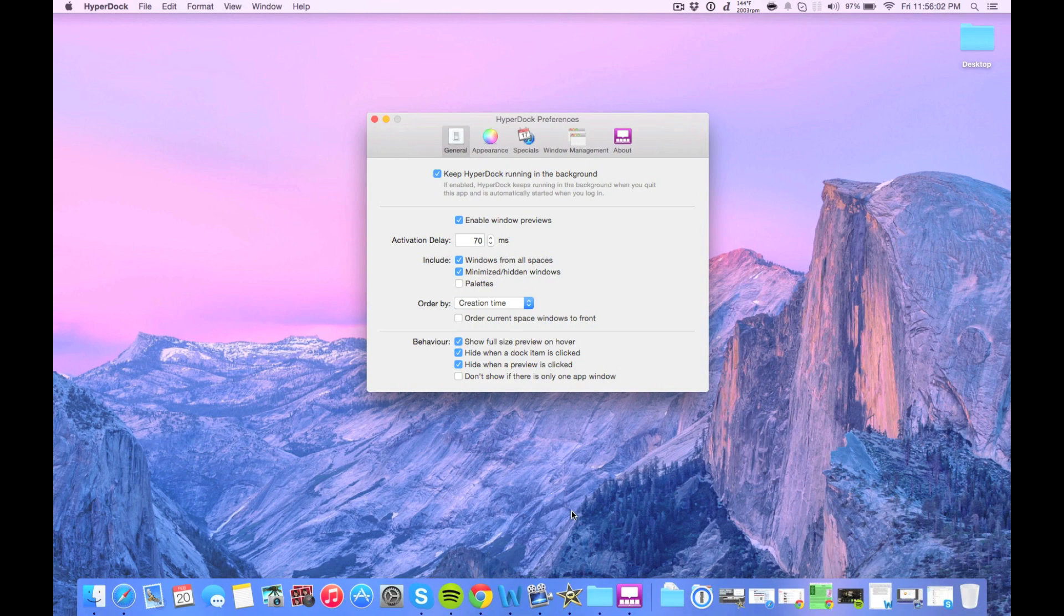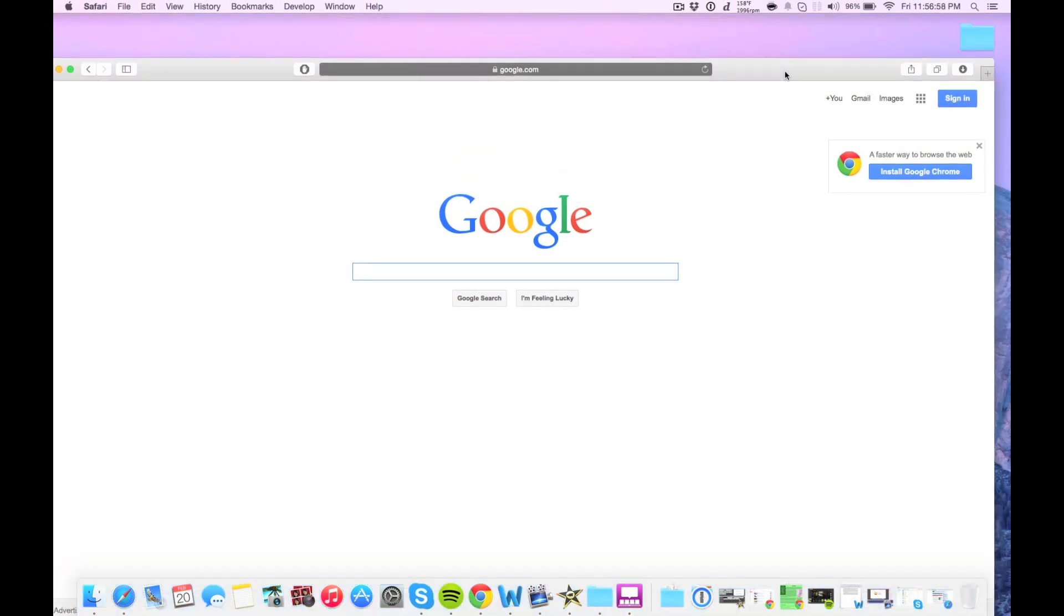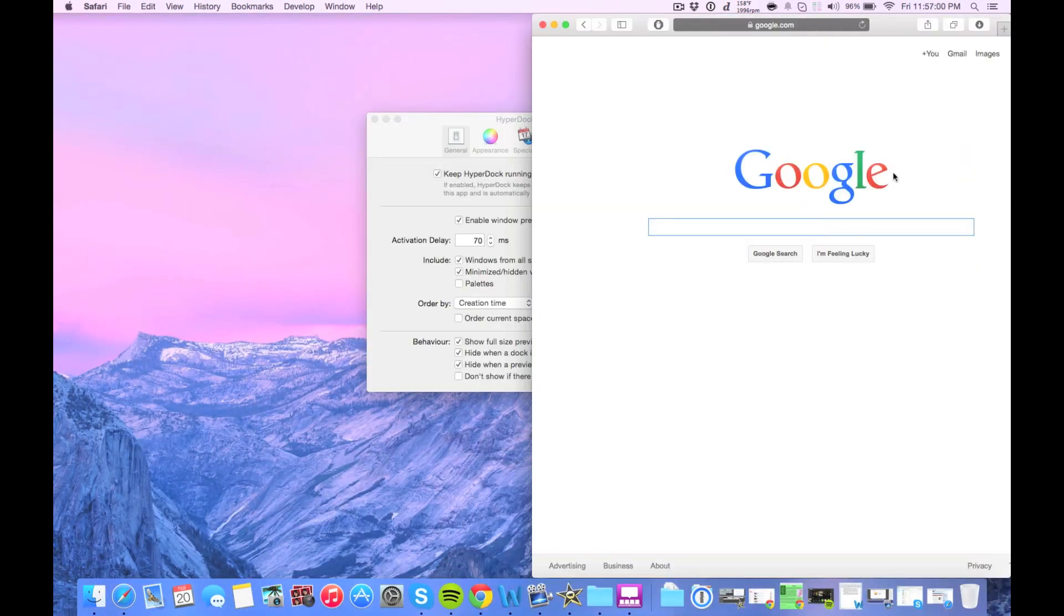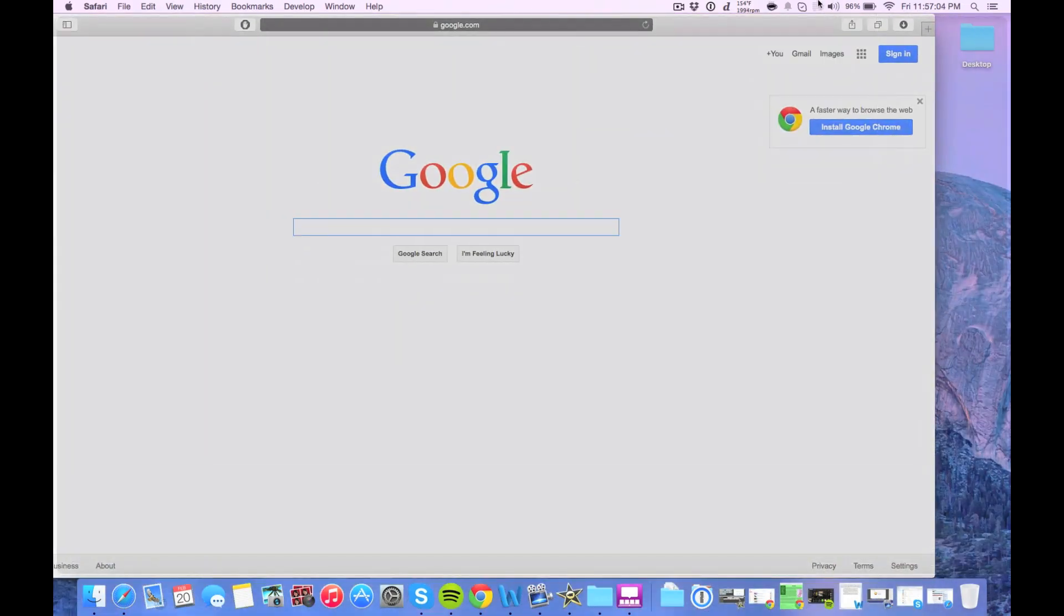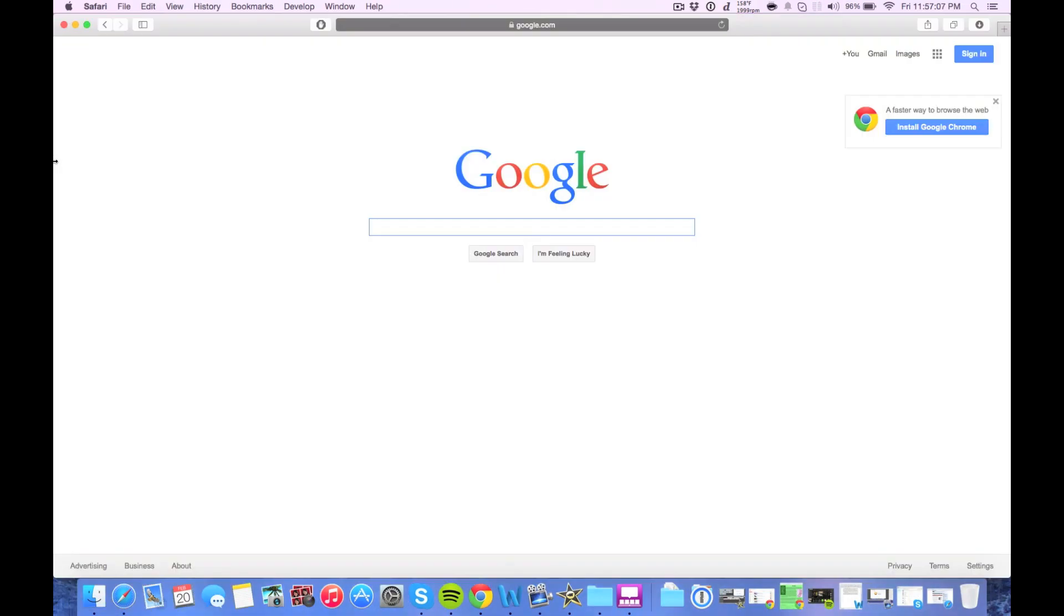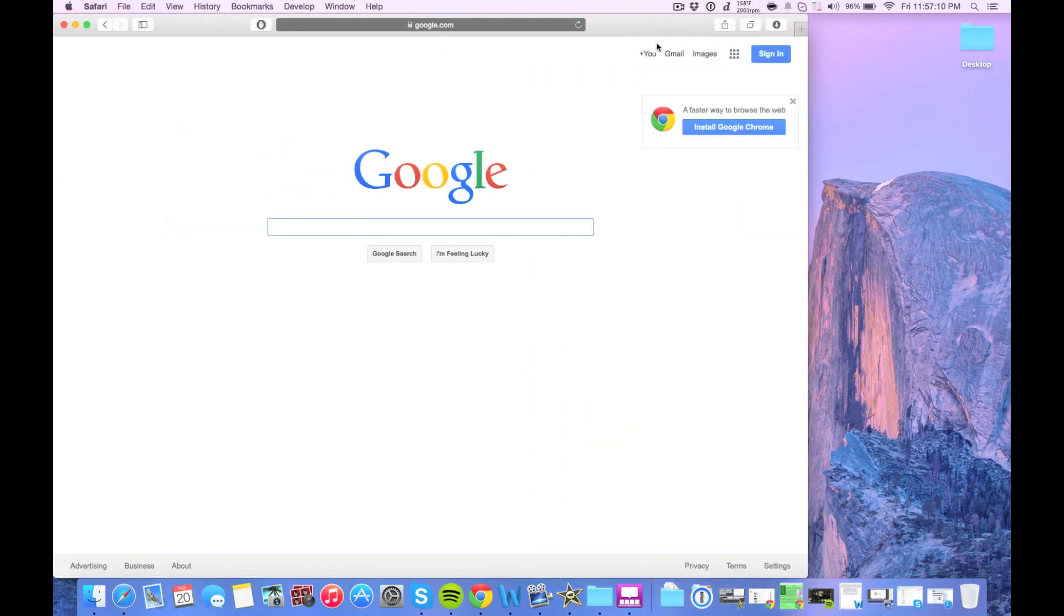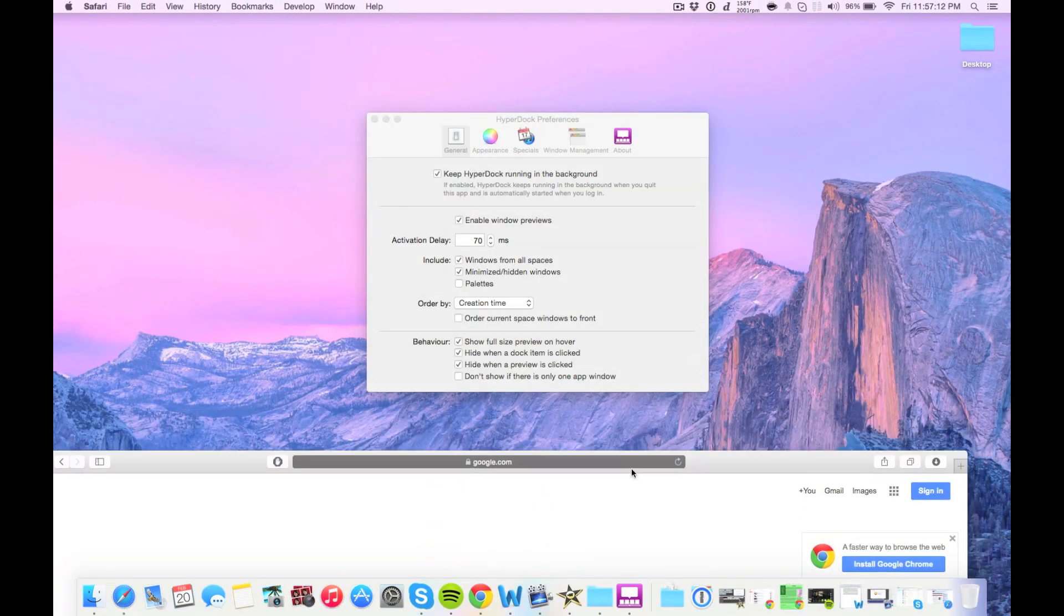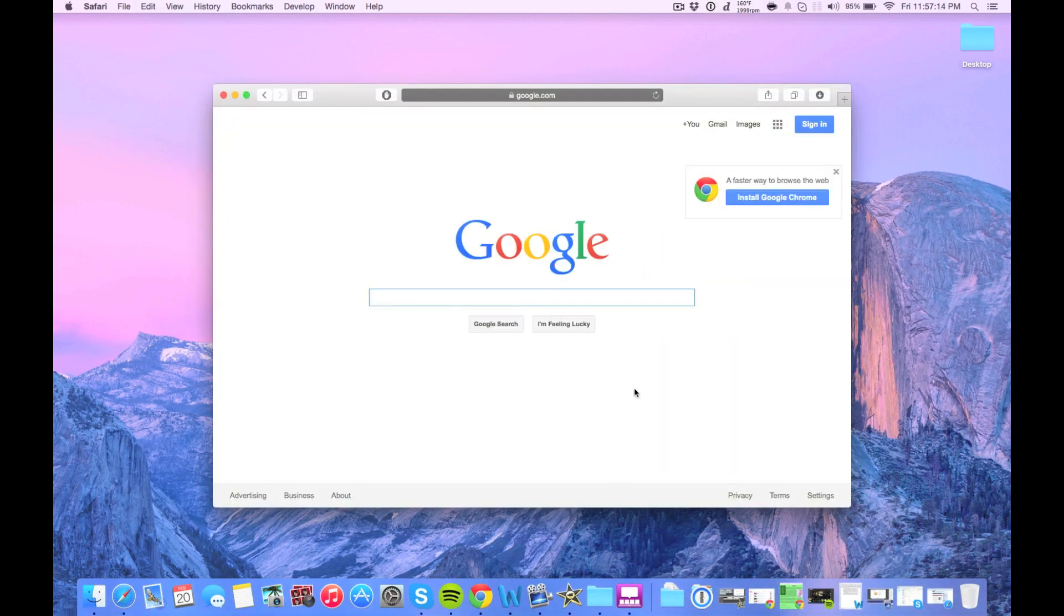It just really improves your productivity and makes things a lot easier. So if I pull up Google here, I can simply grab the top and just pull it over to the side and it will take up half the screen. I can drag it back up to the top to make it take up the full screen, pull it back over here. I can also double tap it, which will also enlarge it. And then if I bring it down here to the bottom, it will center it.